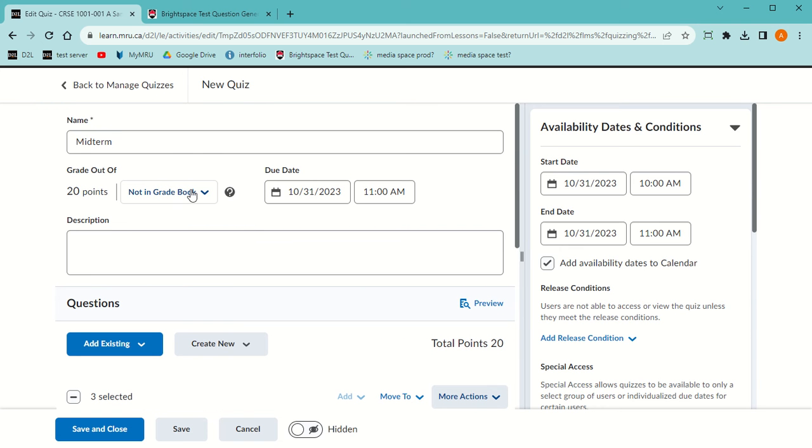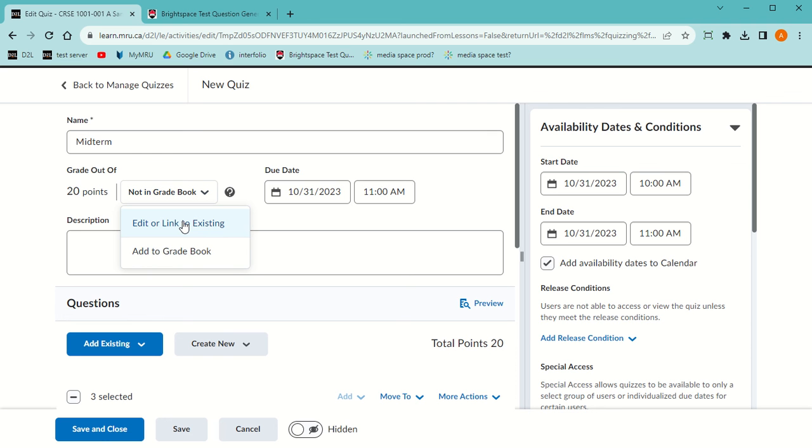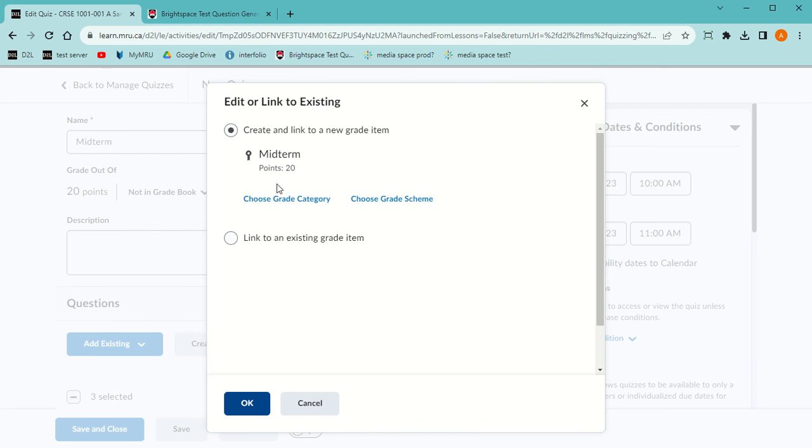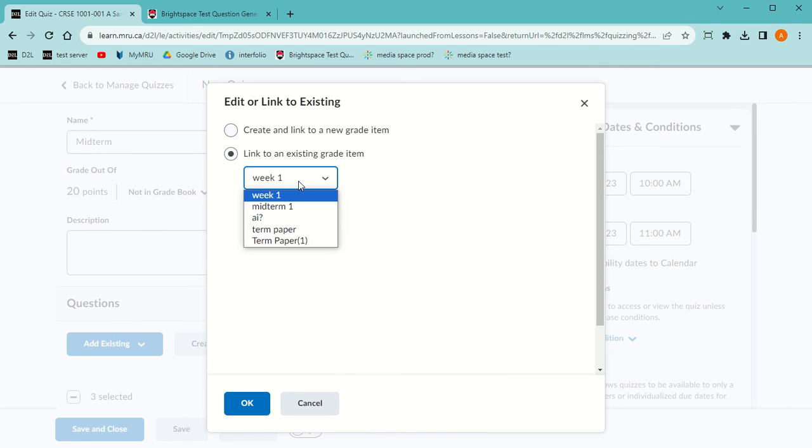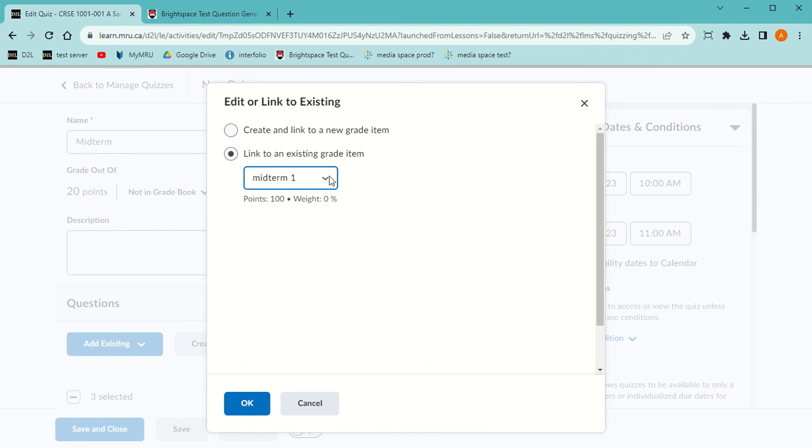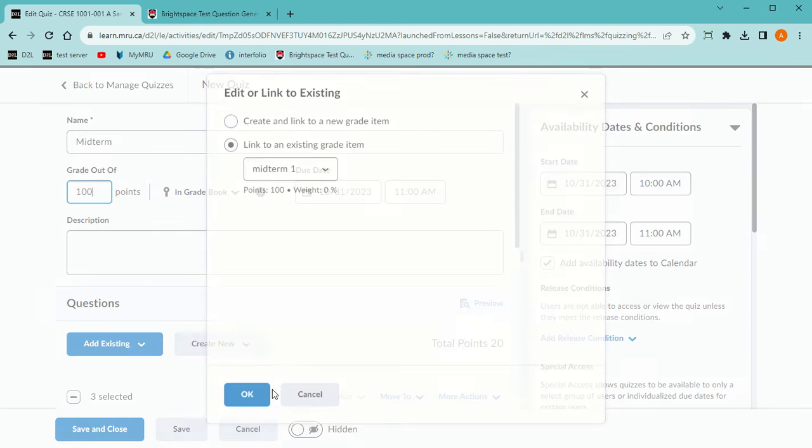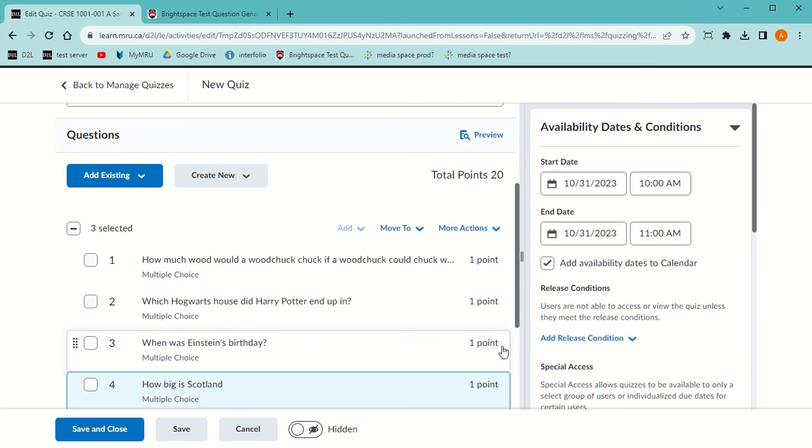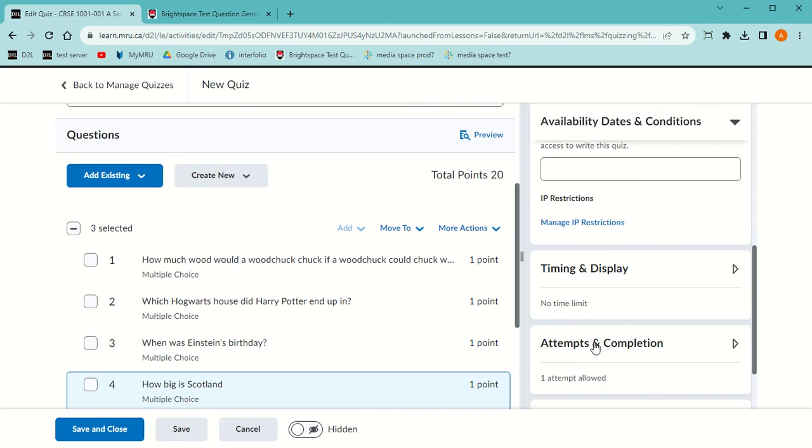That gives a total of 20 points and that's what goes here automatically. Right now it's not in the gradebook, but I'm going to add it to the gradebook. If I already had a column, I'm going to go Edit, Link or Existing, and I actually do have a column for mine, so I'm going to link it to the column that's already been made. Otherwise I just use Create, and then OK.